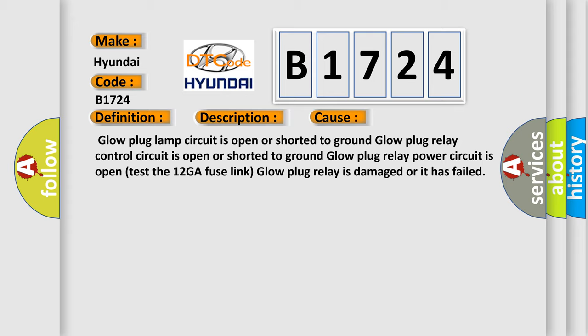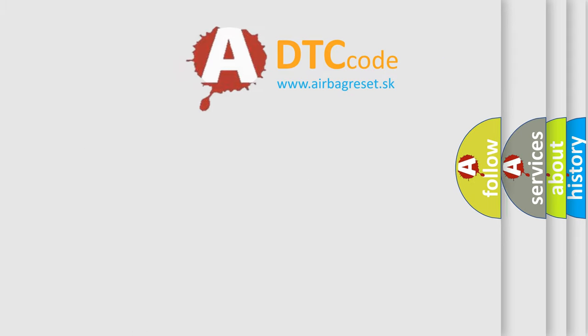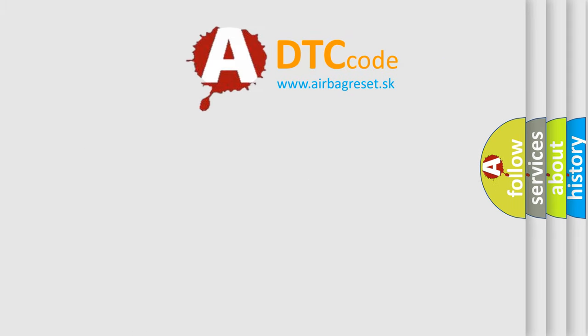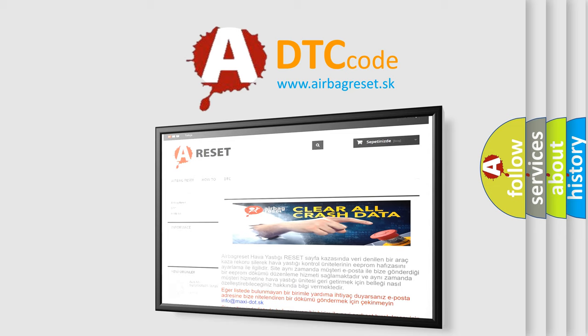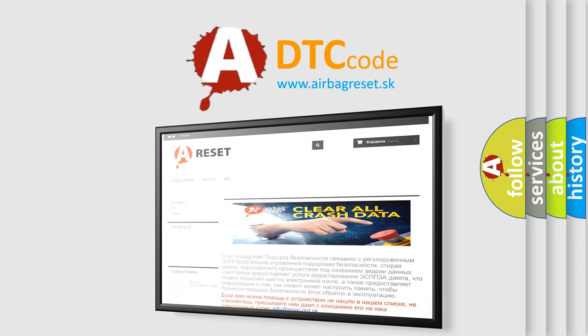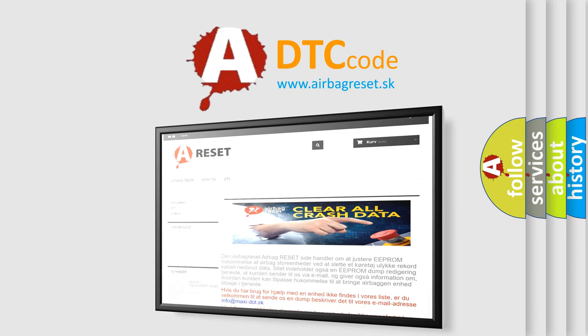Glow plug lamp circuit is open or shorted to ground. Glow plug relay control circuit is open or shorted to ground. Glow plug relay power circuit is open. Test the 12GA fuse link. Glow plug relay is damaged or it has failed. The airbag reset website aims to provide information in 52 languages.